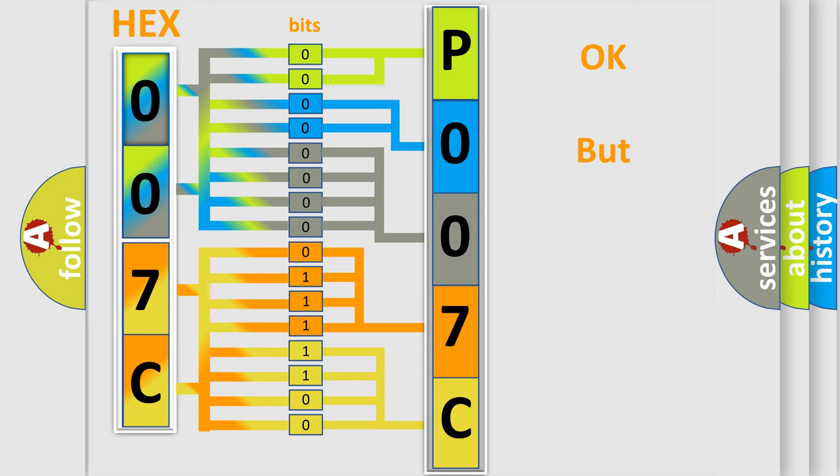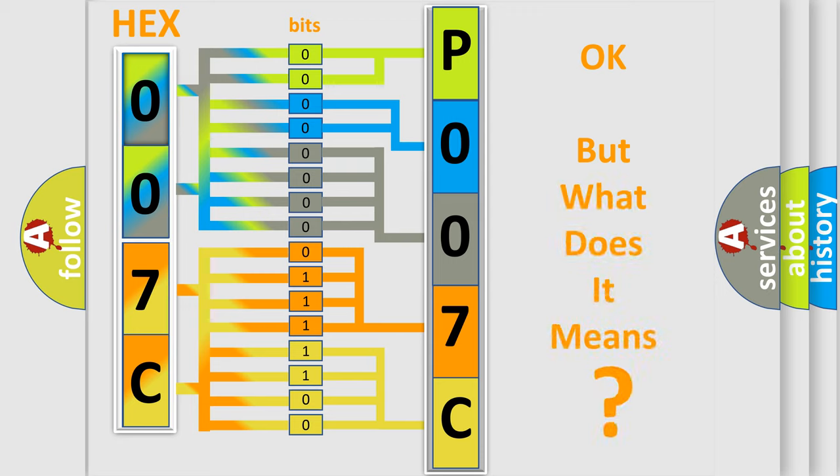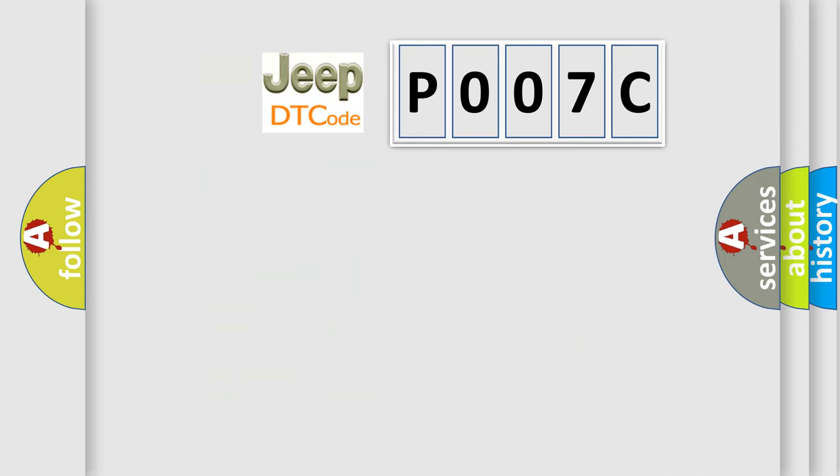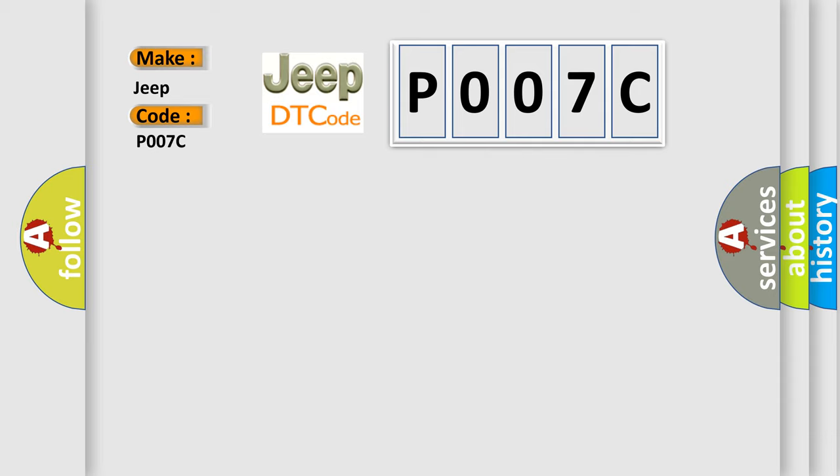The number itself does not make sense to us if we cannot assign information about what it actually expresses. So, what does the Diagnostic Trouble Code P007C interpret specifically for Jeep car manufacturers? The basic definition is low brake fluid indicated.